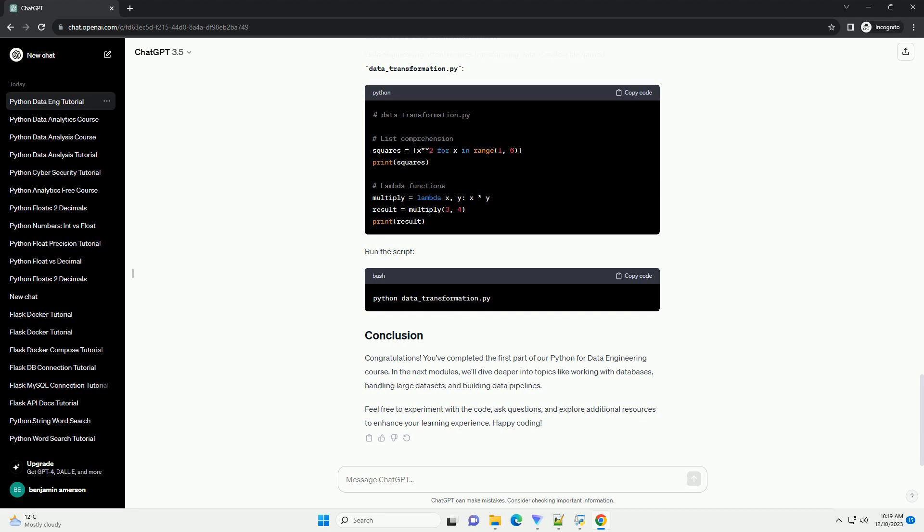Let's start by understanding the basics of Python. Open your favorite text editor and create a file named basics.py. Type the following code.